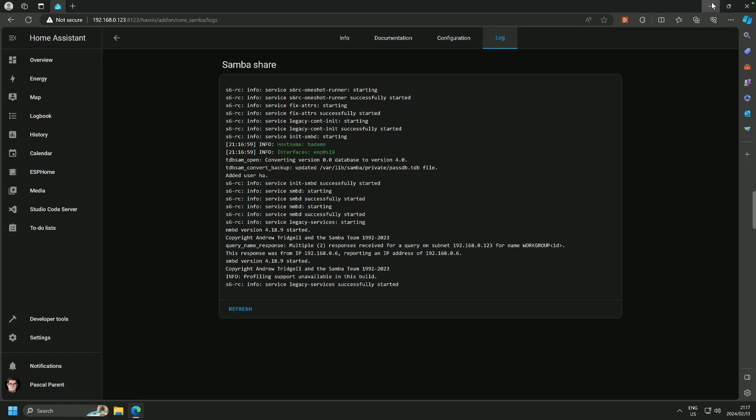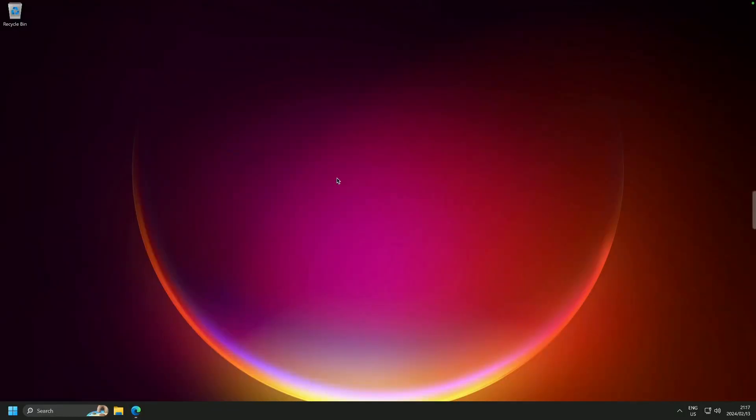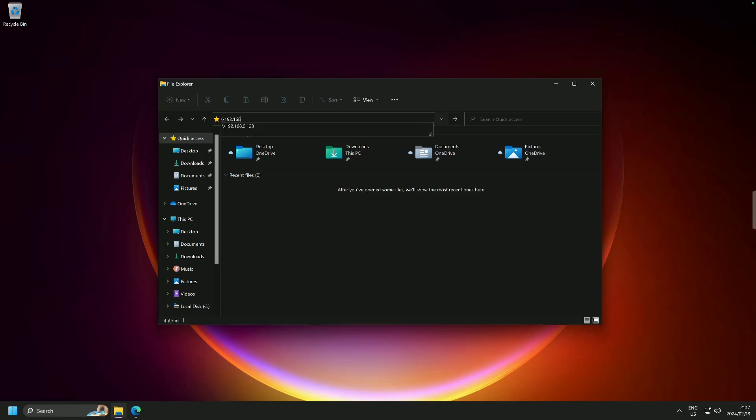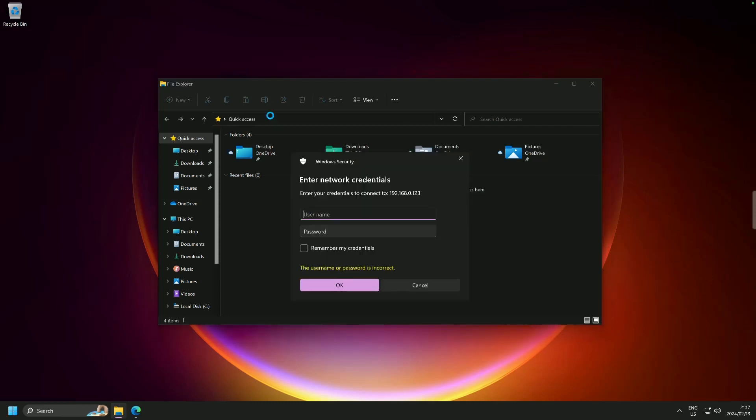So we are going to minimize the screen. We are going to go straight into the file explorer and we are going to put the following: backslash backslash 192.168.0.123 because that is our server and the Samba doesn't require any ports assigned to it because it has standard ports. And we go enter and it asks us for our network credentials.